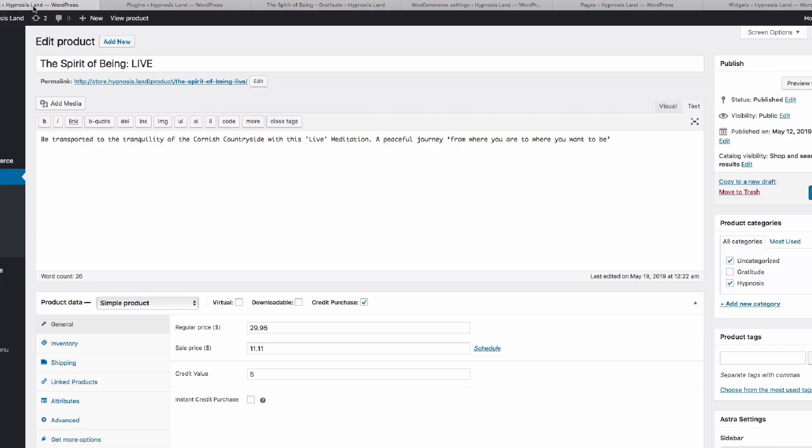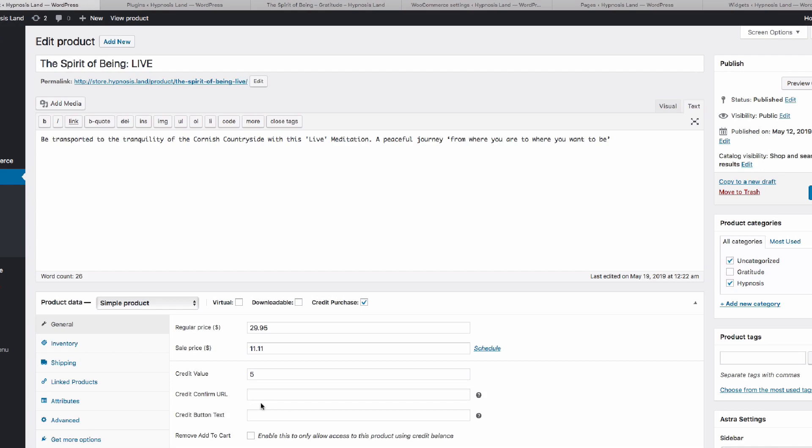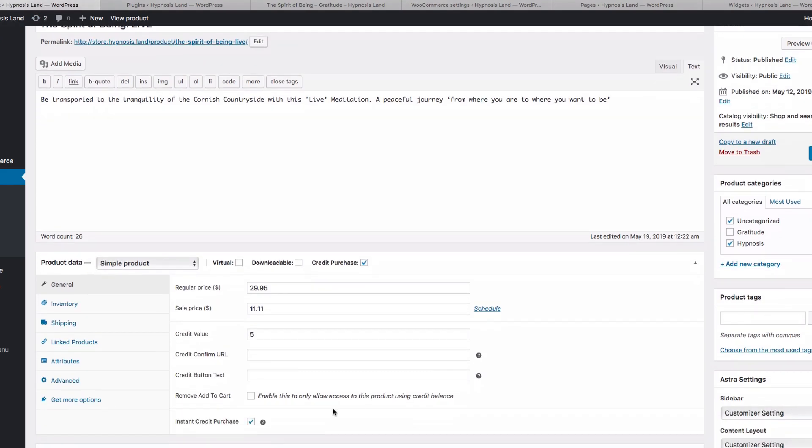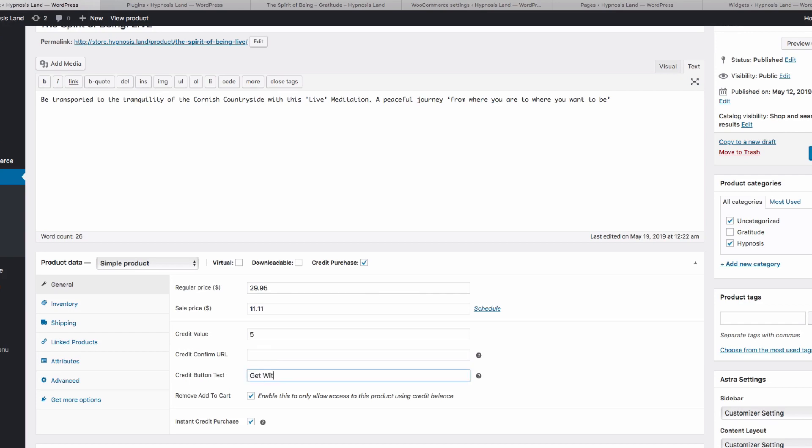Now if we go back to that product, we can select instant credit purchase, and then we can actually remove the add to cart and have a URL where they are taken to after they hit the button. I'll show you in a second. So we can change the text, get with credit.